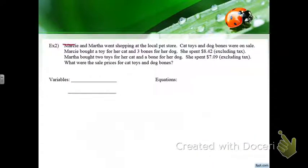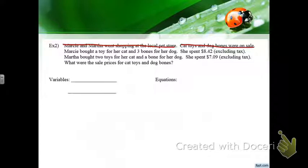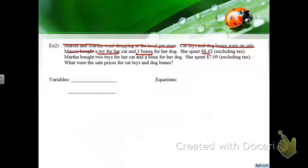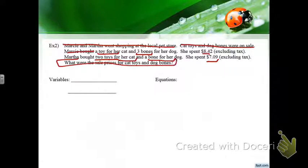Marcy and Martha went shopping at a pet store. Cat toys and dog bones were on sale — I'm crossing that off. Marcy bought one toy and three bones and spent $8.42. Martha bought two toys and one bone and spent $7.09. The question is: what were the sale prices for the cat toys and dog bones?